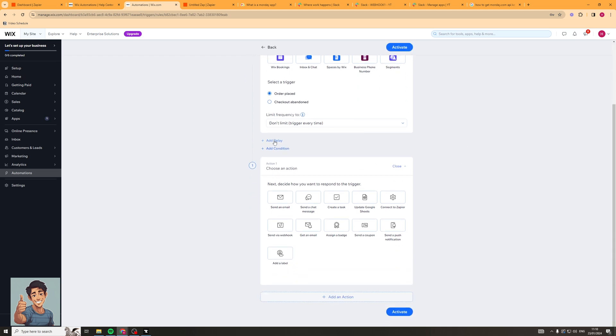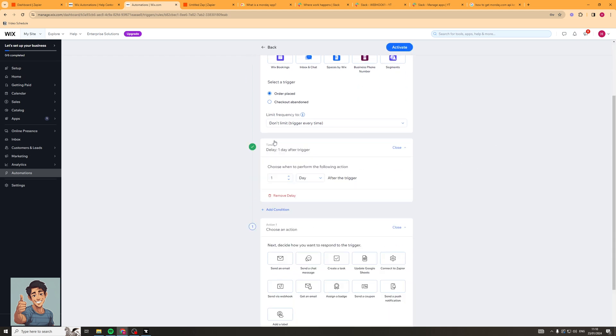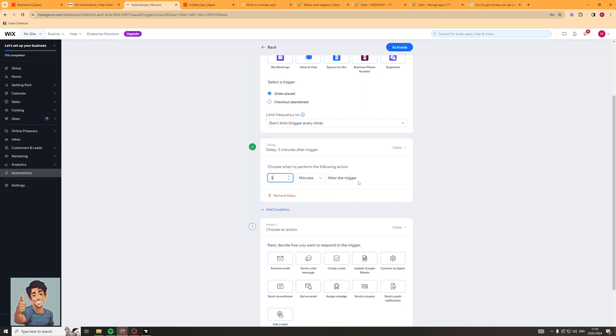We probably want to add a bit of a delay. So I'm going to click add delay here and you can click and add a delay depending on how long you want the action to be sent. We could do one day, we could do hours, we could do minutes. So let's say we want to send it 30 minutes after they place an order.